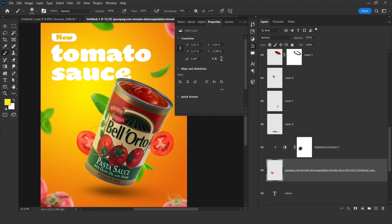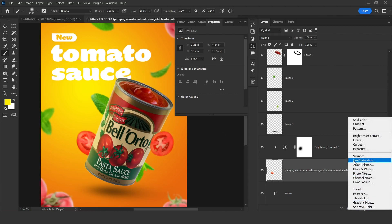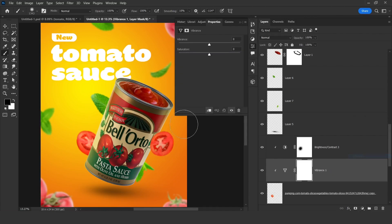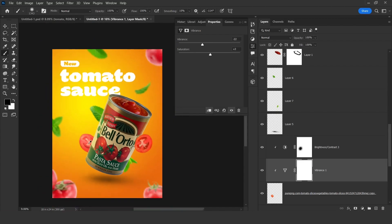Now here we need to give a little bit more effect. Click on that layer for these tomato slices, click on Vibrance, and here we need to choose something like this because these are looking too much red.